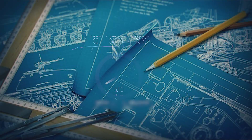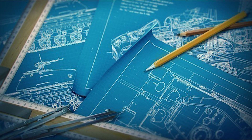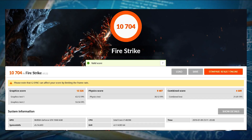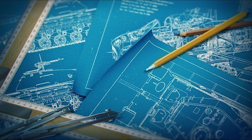I contacted EVGA to see if they had any recommendations. They asked me to run a benchmark, which I did. Here are the condensed results — I will post a link in the video description so you can see the full breakdown. I do not have a G-Sync enabled monitor, and there is no option in the NVIDIA Control Panel to enable or disable G-Sync — it's not in there at all.